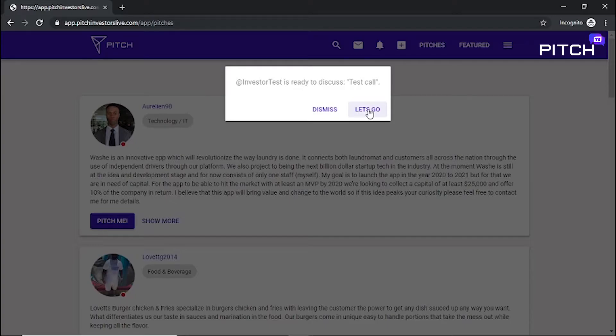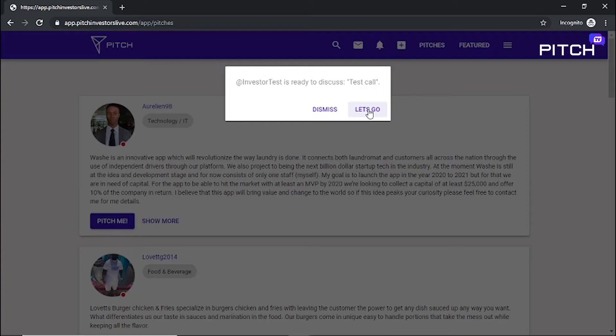Once you're live, introduce yourself and the entrepreneur will be ready to give you the best elevator pitch. After the pitch, you can ask any questions.